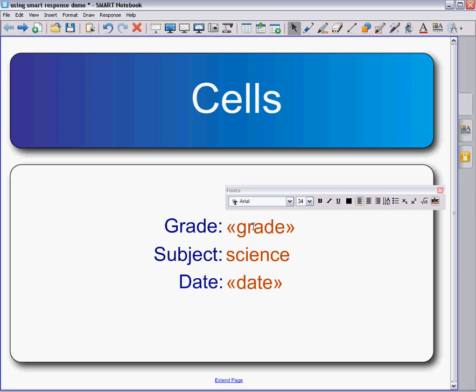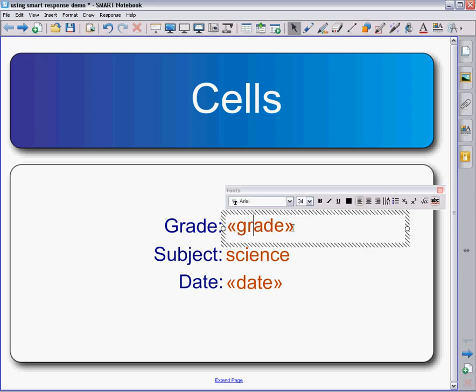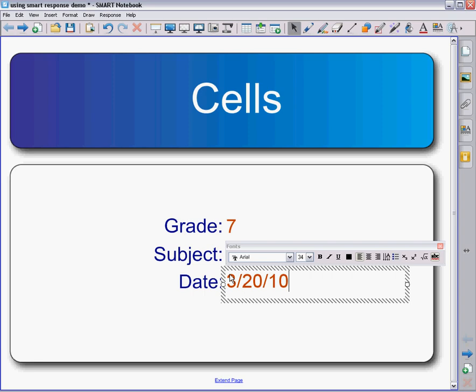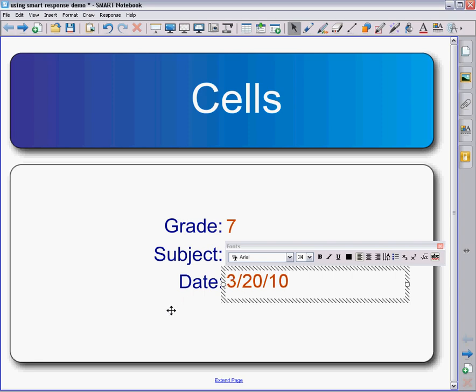The grade and date are not filled in. You can go in and change them—just double-click, and you'll be able to change it to whatever grade level you're teaching. You can change the date to whatever date you're giving it, whatever date you made the quiz, whatever fits what you want to keep track of.